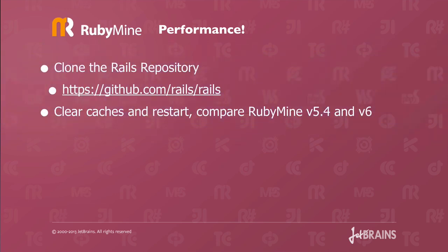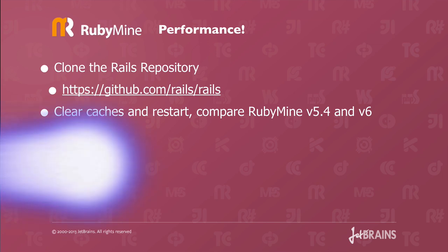Performance. Here's an example. Clone the Rails repository over at github.com/rails/rails. This is the Rails source code. Clear the caches and restart.